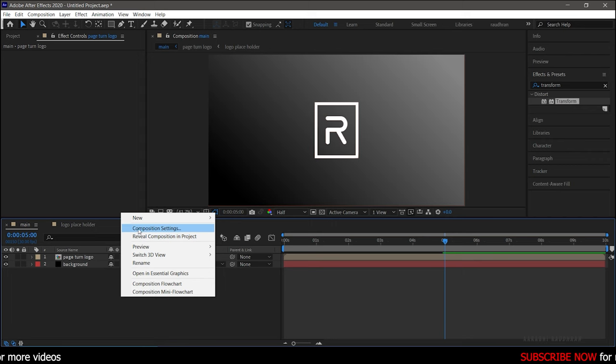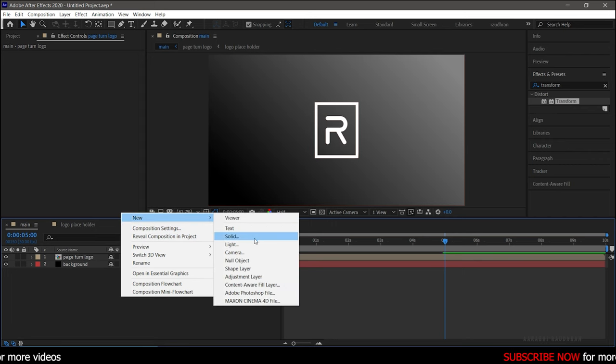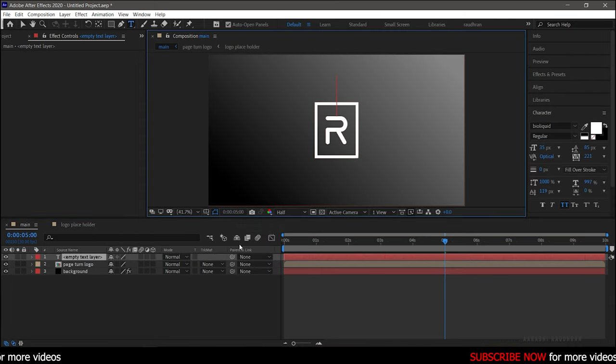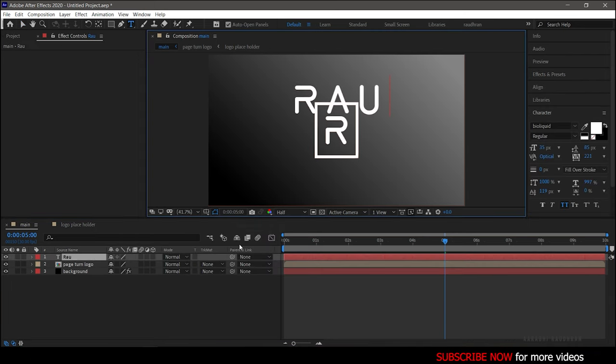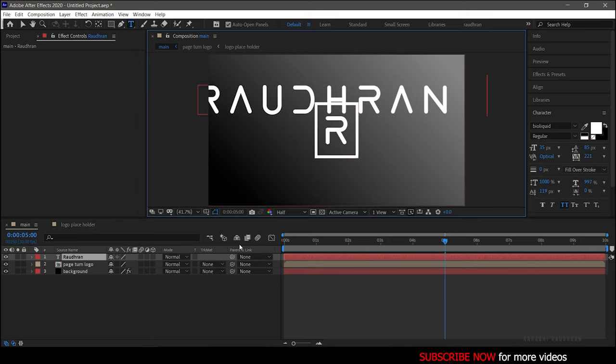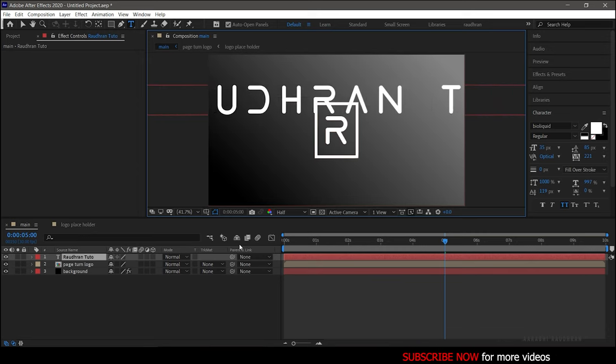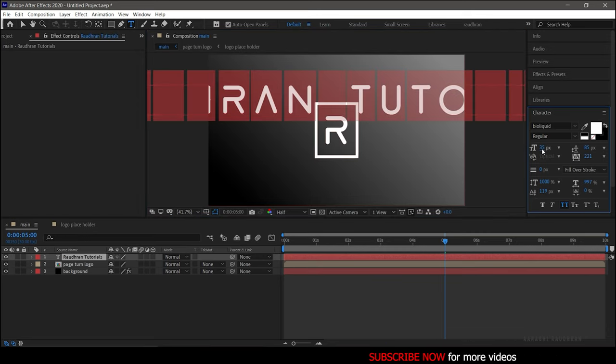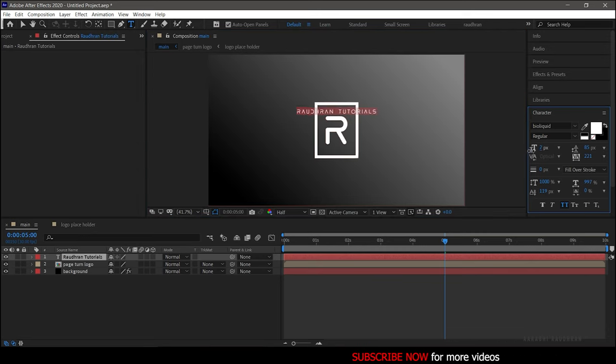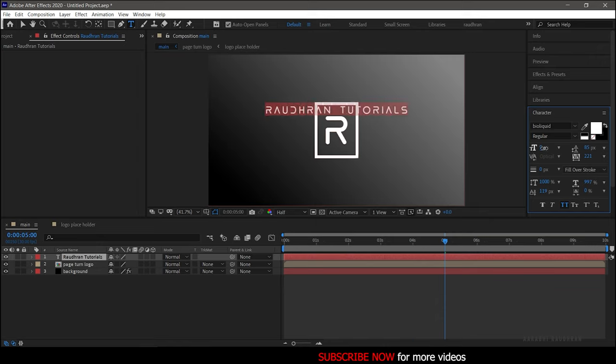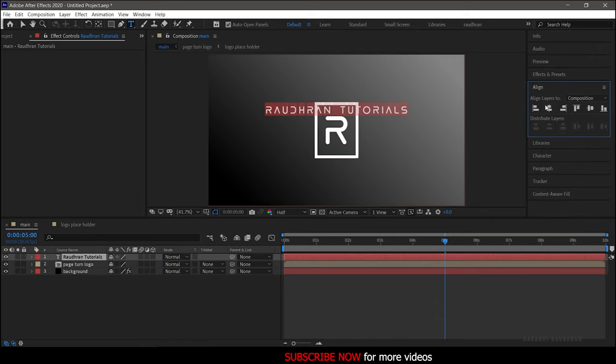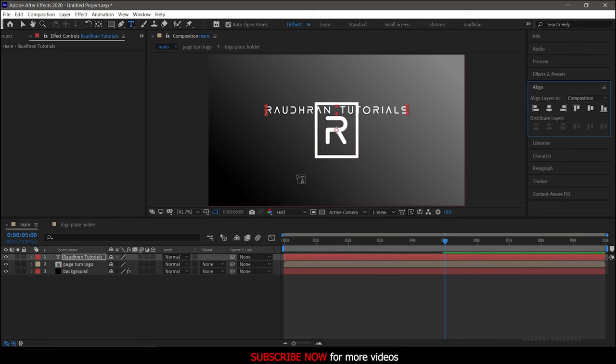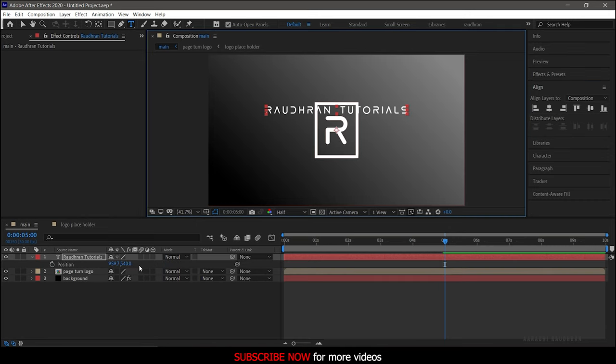For the subtext, create a new text layer and type in your text. Align it wherever you want.